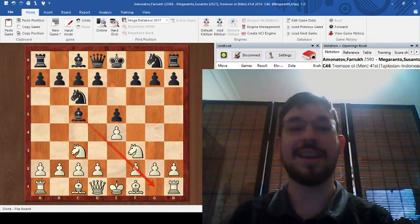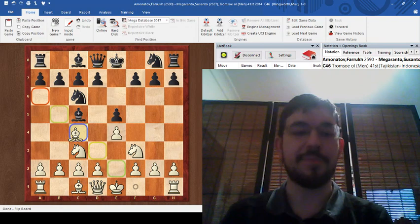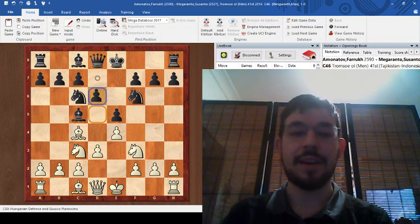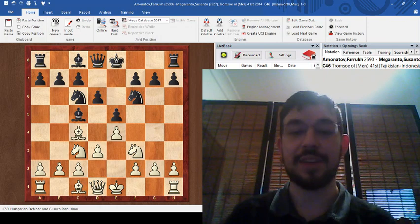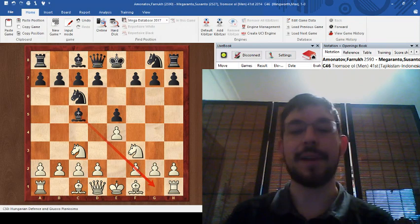A lot of people will play bishop to c4. And after knight f6, d3, and now d6, we get this symmetrical position that you see quite a lot at the starting out level.